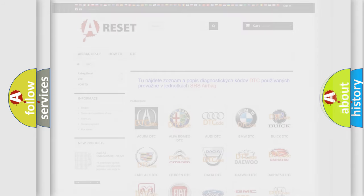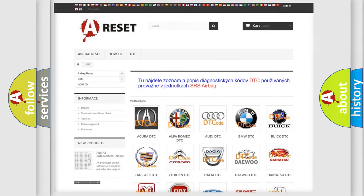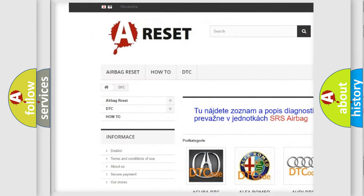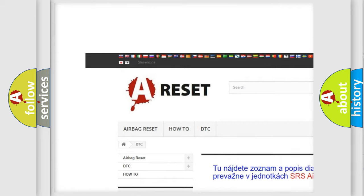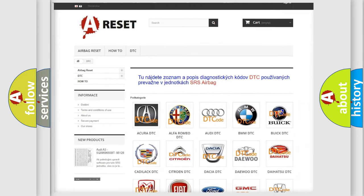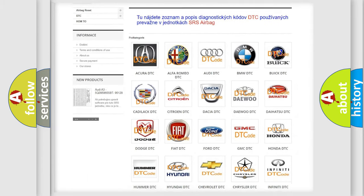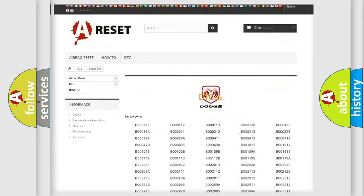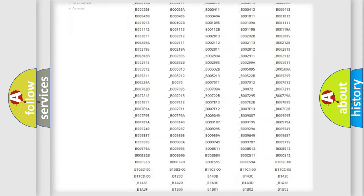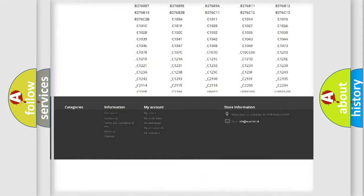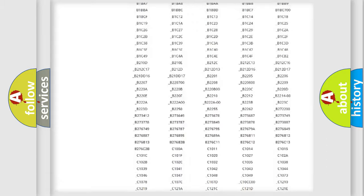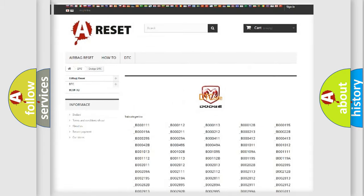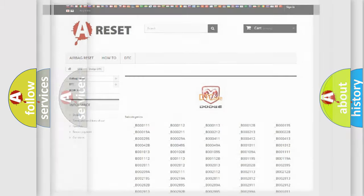Our website airbagreset.sk produces useful videos for you. You do not have to go through the OBD2 protocol anymore to know how to troubleshoot any car breakdown. You will find all the diagnostic codes that can be diagnosed in Dodge vehicles, and also many other useful things.